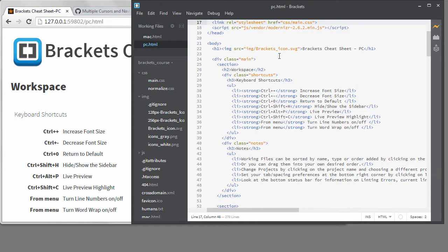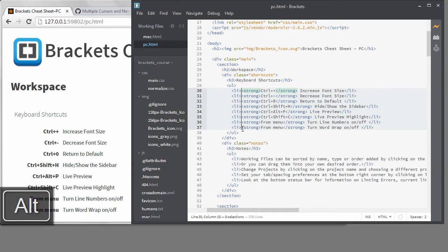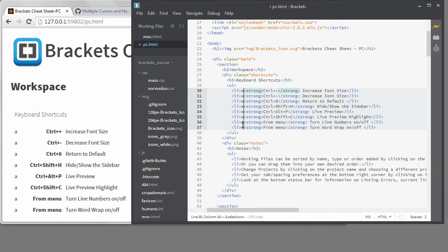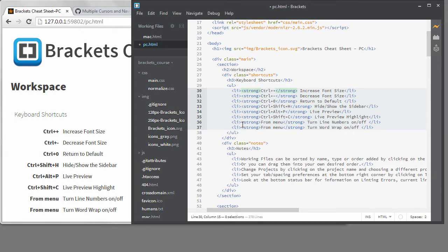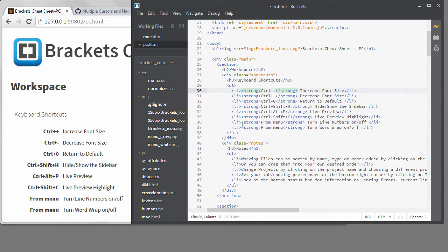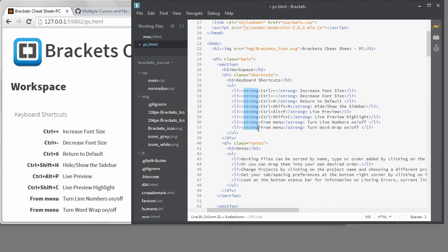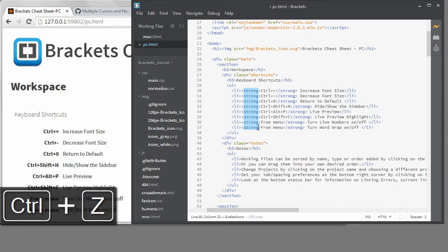One very simple way to get multiple cursors is to hold the Alt key down and drag your mouse. You can see I have a cursor in front of every strong tag. Now I could type anything and it will go on every line. To get out of multiple cursors, you hit Escape. You can also use this method to actually select a column of text. If I hold down the Alt key and drag up or down, and also drag to the left or right, I can select a full column of text. You could use this to replace the tag with something different.